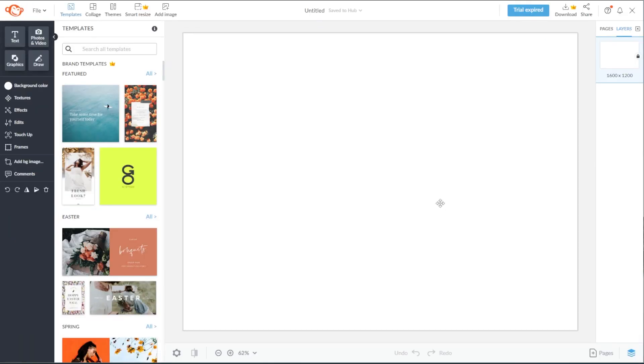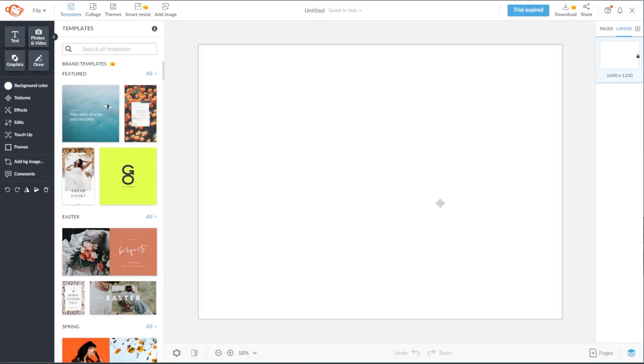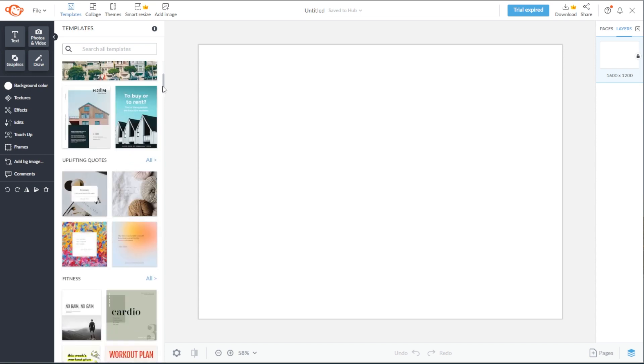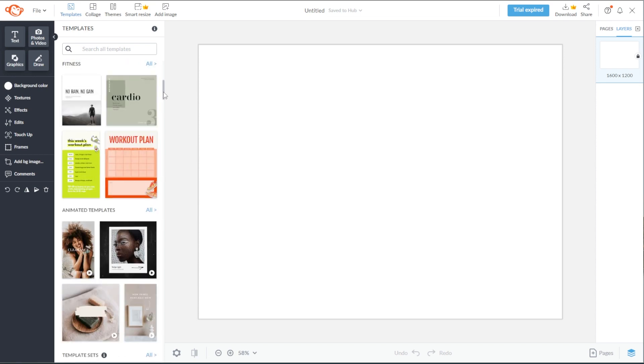In the templates library, you have a wide variety of free and premium templates. You can also type in the keyword on the search bar to narrow down your choices.